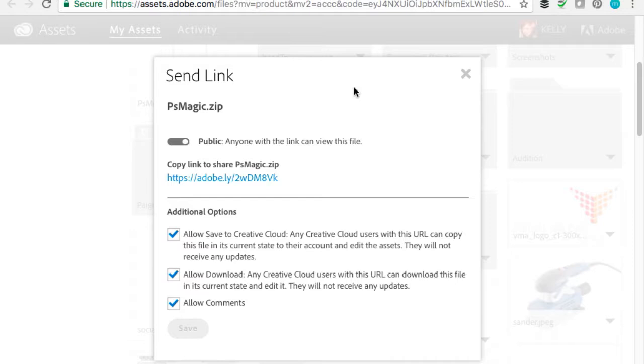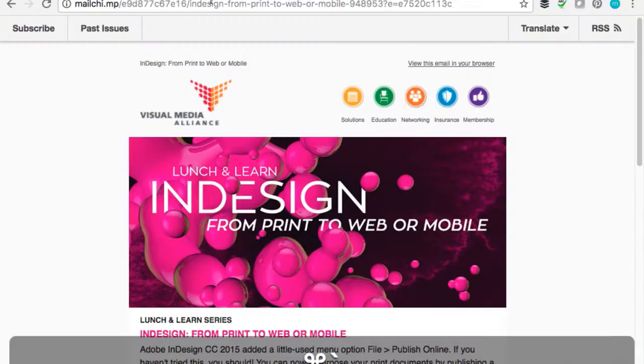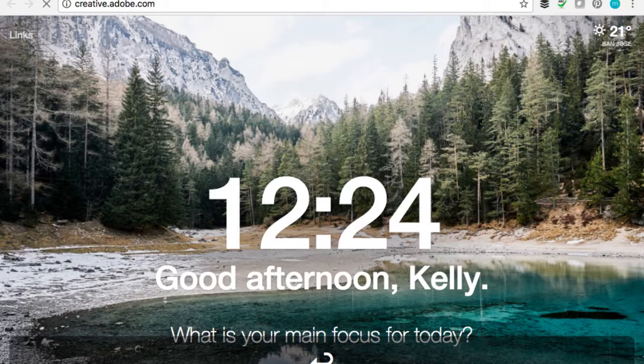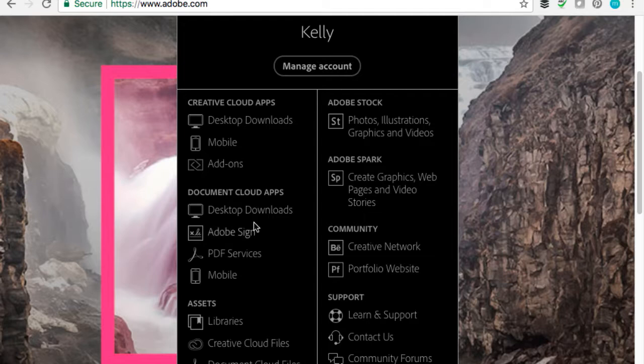At creative.adobe.com, once you're signed into Adobe's website, you can access desktop downloads, mobile, Adobe Stock, and library assets. I have several Creative Cloud libraries for different things.